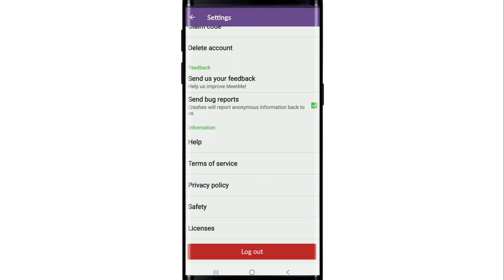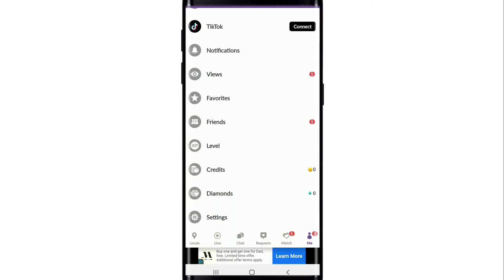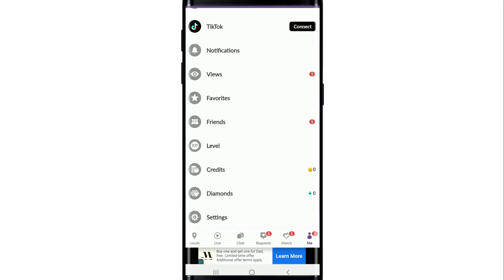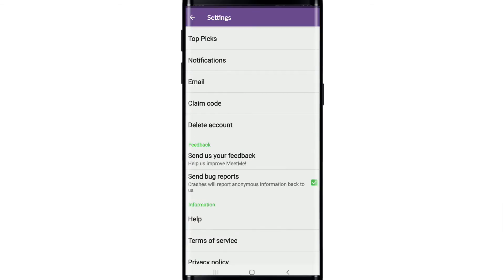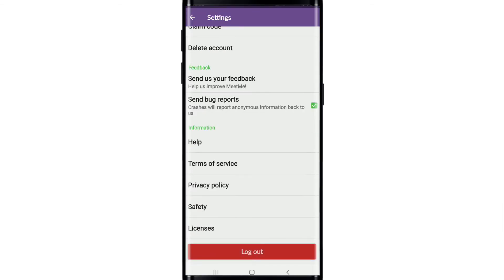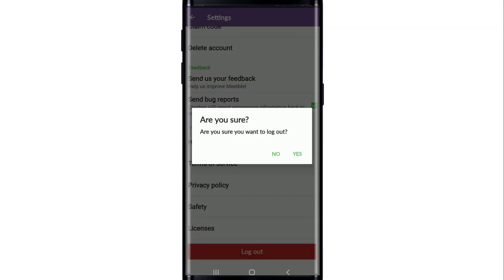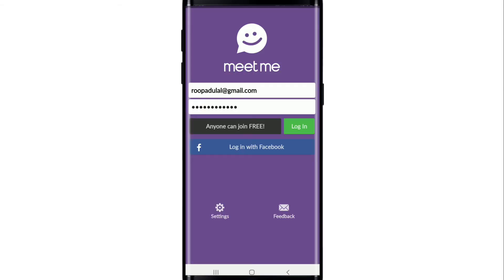Simply log out of your device by going to the Me button in the bottom right and tapping on Settings. Scroll all the way down and tap on Log Out, and from the pop-up select Yes.